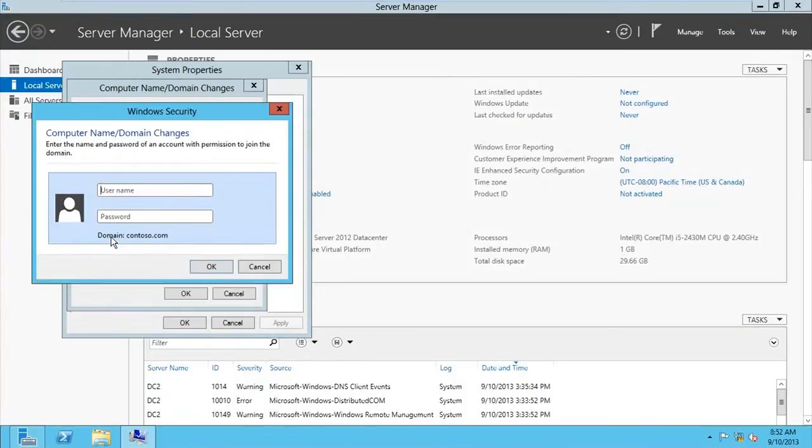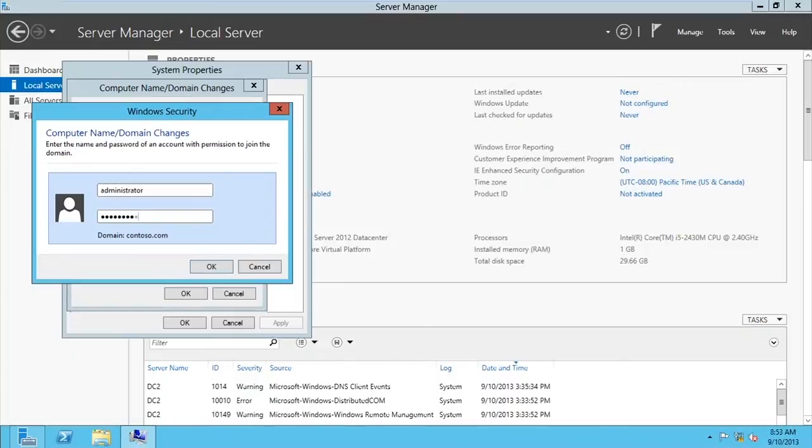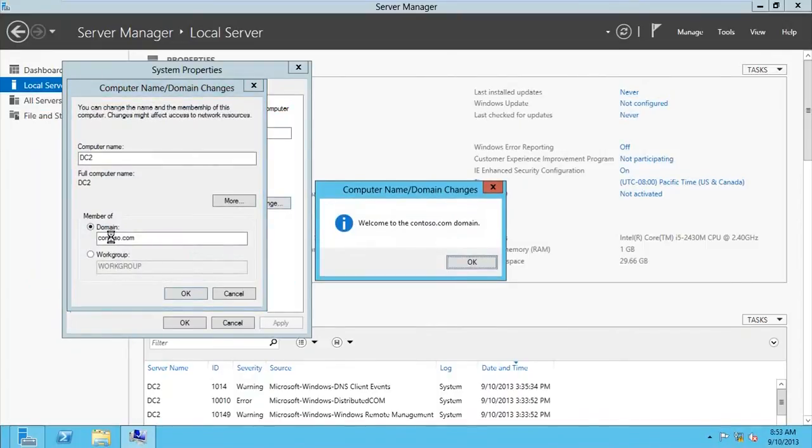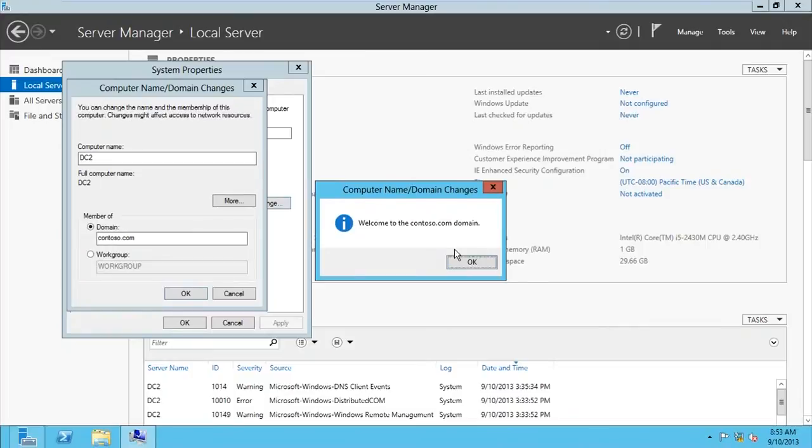When I go for that, it asks me the credentials of the domain admin. So administrator, and then you type the password of the domain administrator. Now you can see here welcome to contoso.com. So now my PC is part of that domain.